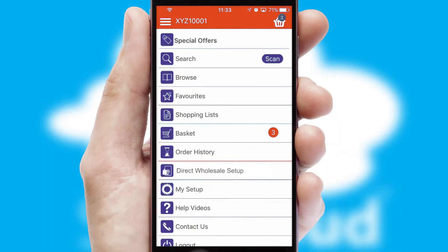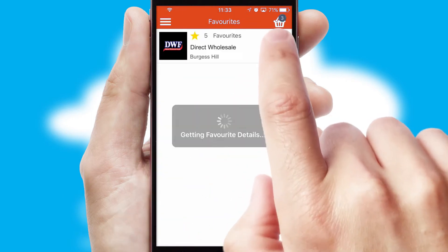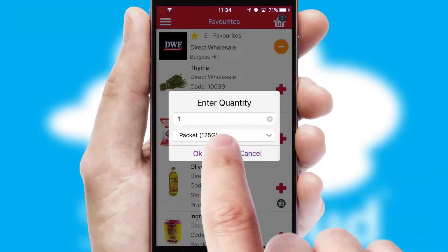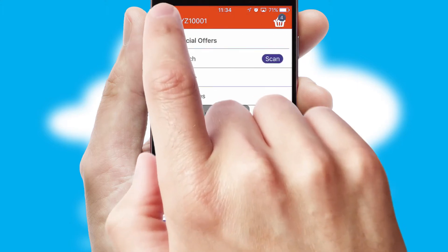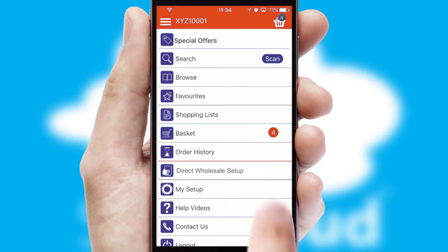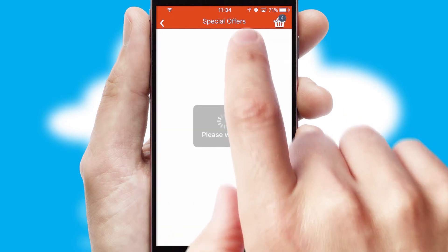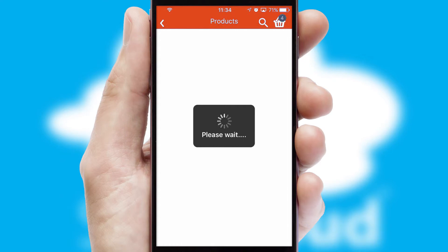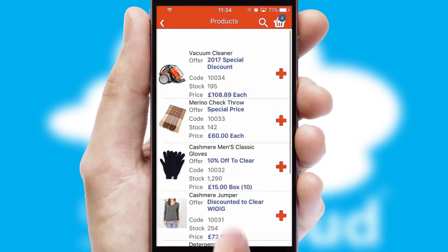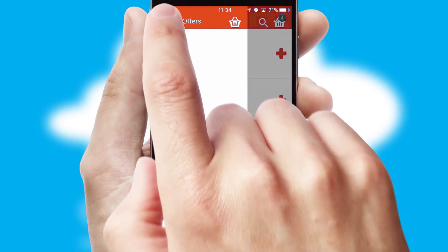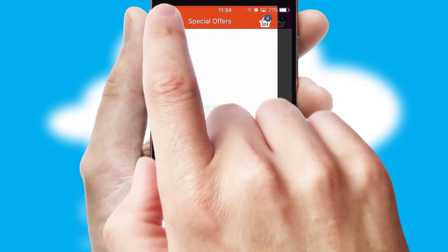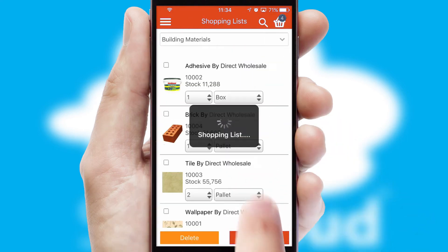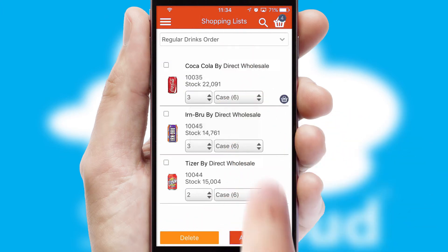Re-ordering regular items is quick and simple as you can maintain your own list of favorite products. Creating customized special offers is another feature of the application which can be set up and tailored for individual customers. SwiftCloud has some very powerful promotional features such as multi-buy and price promotions. Both suppliers and customers can set up and maintain shopping lists, often based on purchase history or recommended items.